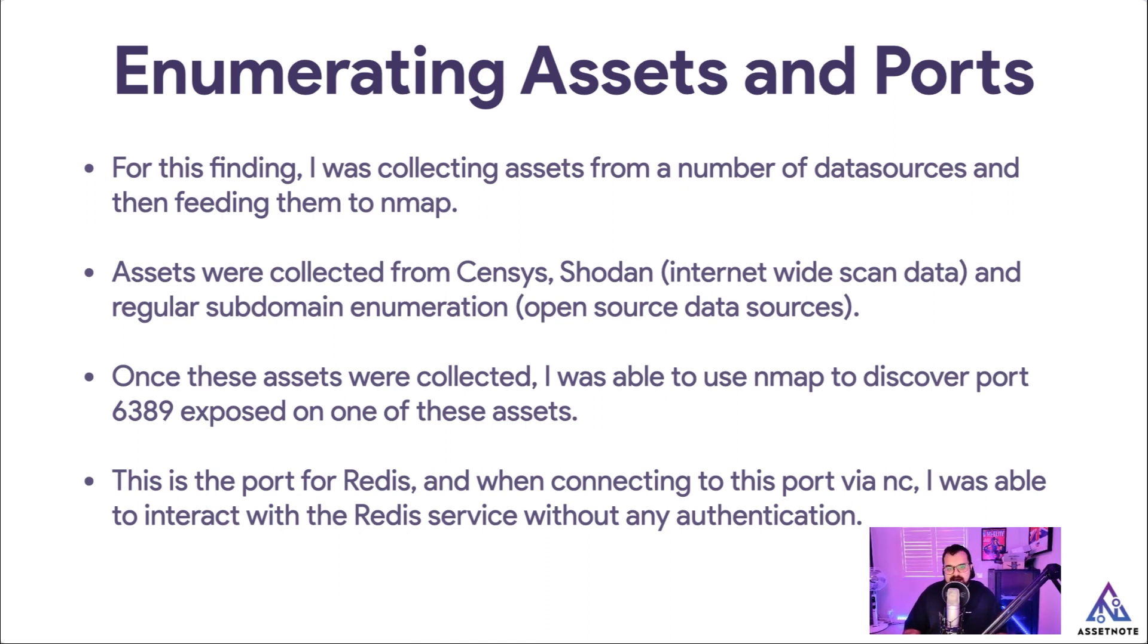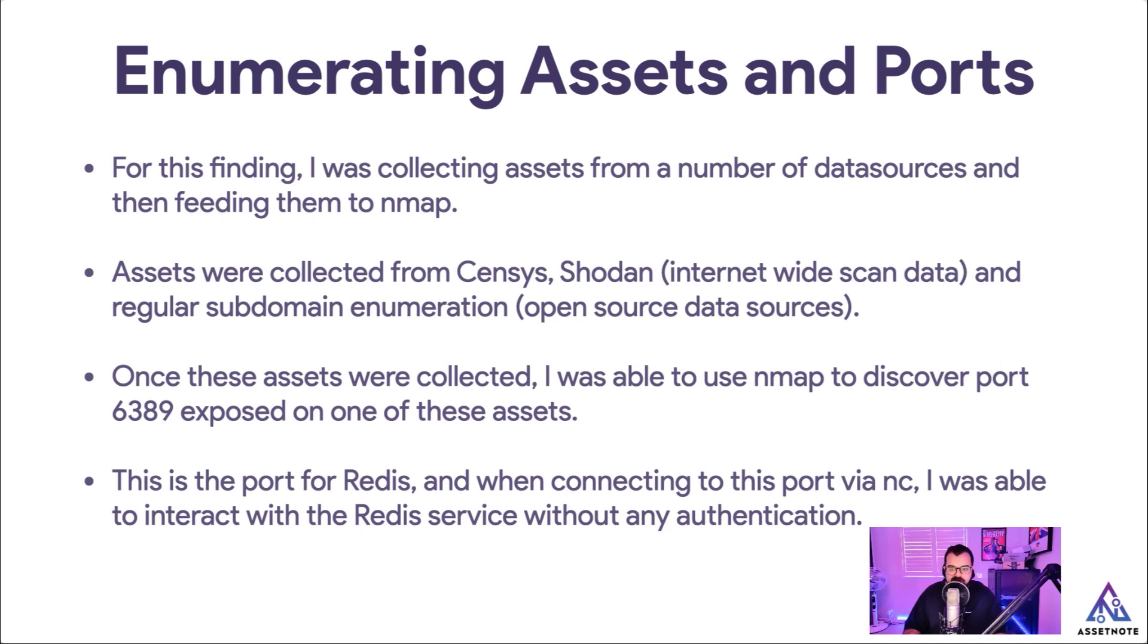I collected a number of assets from data sources and I fed them into Nmap basically. These assets were collected from things like Censys, Shodan and regular subdomain enumeration like open source data sources.